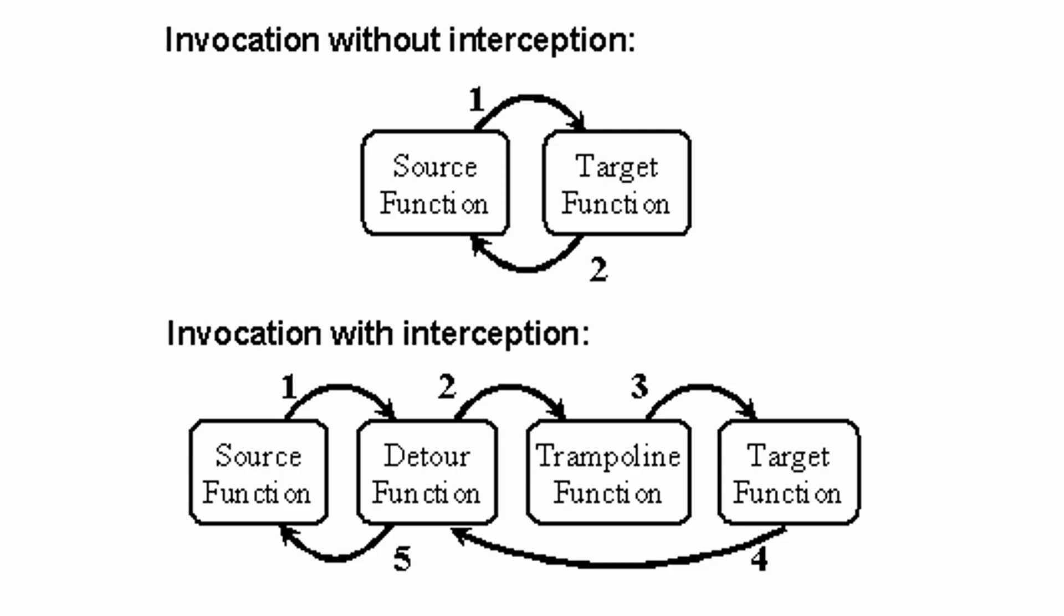Using this diagram I shamelessly stole from the detours documentation. The upper part depicts the original unmodified function call. Source is calling target in step 1, which then simply returns back to source once it's done in step number 2. The lower part, on the other hand, shows the function call chain once it's hooked.